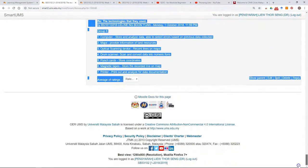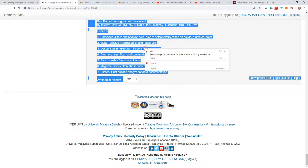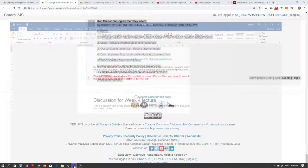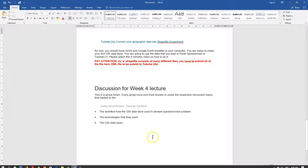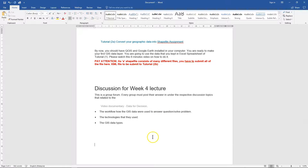Then you don't have to spend time in Smart UMS to read all the messages. You can take your own time, paste it in Microsoft Word, then you can read the discussion at any time that you want.